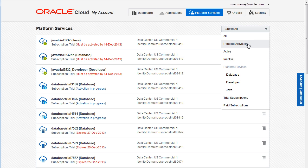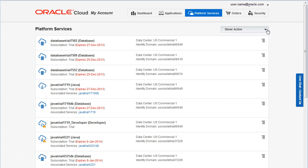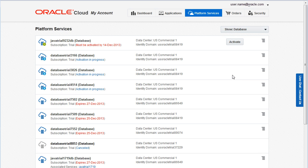Use the Show Menu to filter the services displayed on the page. For example, you can show only active services or only database services.